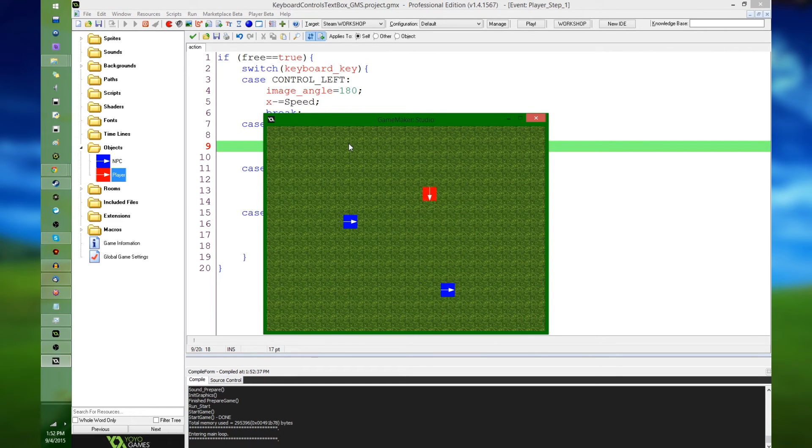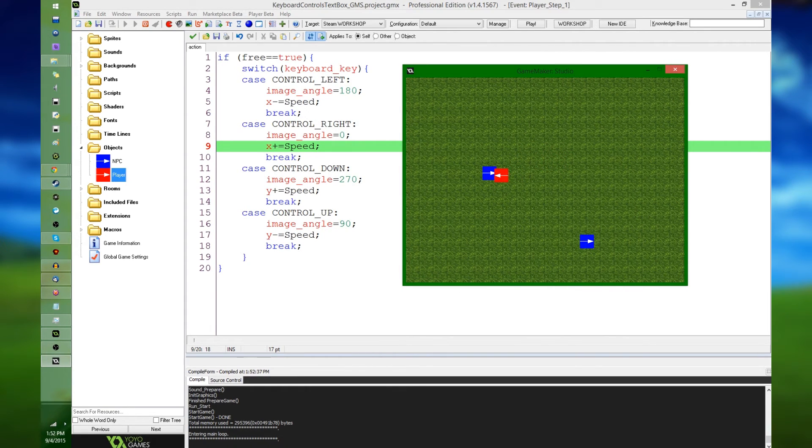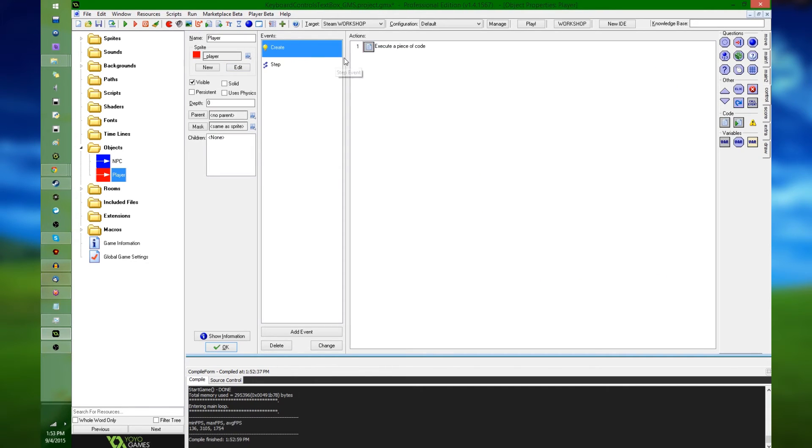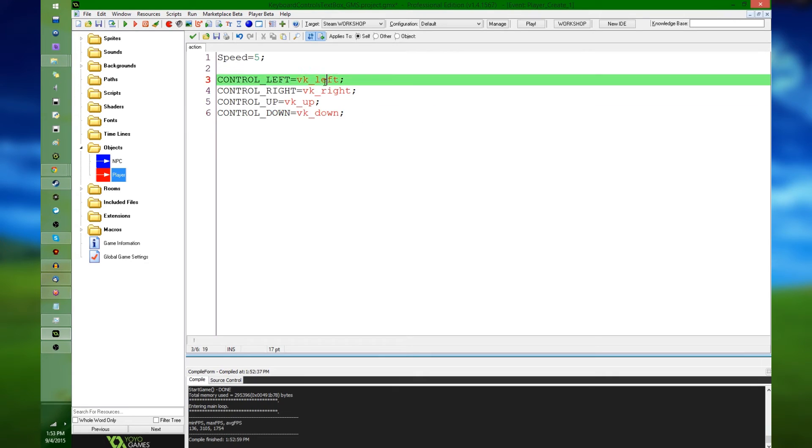even though I haven't told the game to specifically check for any of the arrow keys in the game, it's still going to work, because control left, control right, control up, and control down, those have all been defined, in this case, to account for the arrow keys.